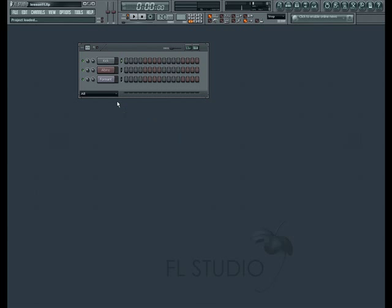Welcome to lesson 11 in the FL Studio tutorial series. This lesson continues our set of lessons on adding and managing content in FL Studio. In this lesson we're going to focus on how to add and use VST plugins, specifically VST instruments in your pattern and song structures.